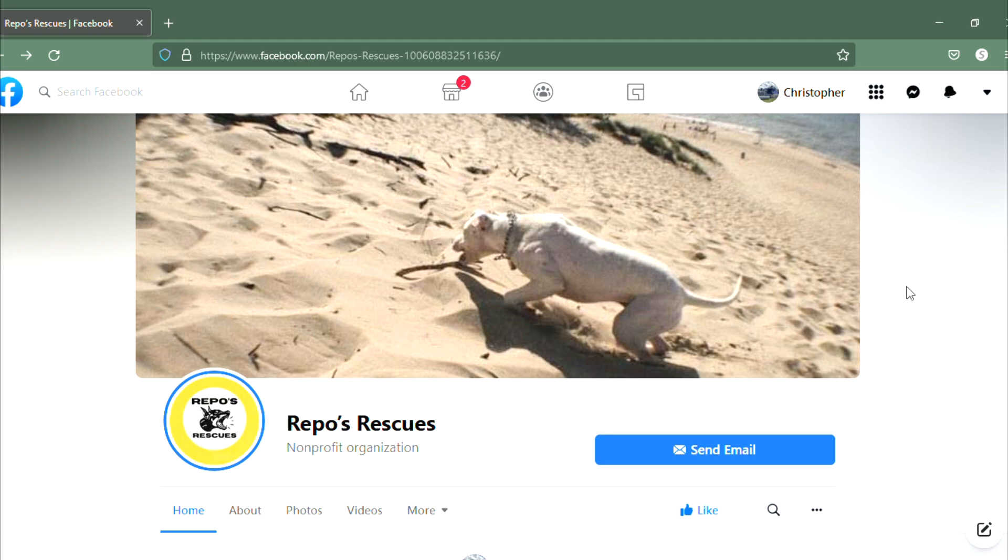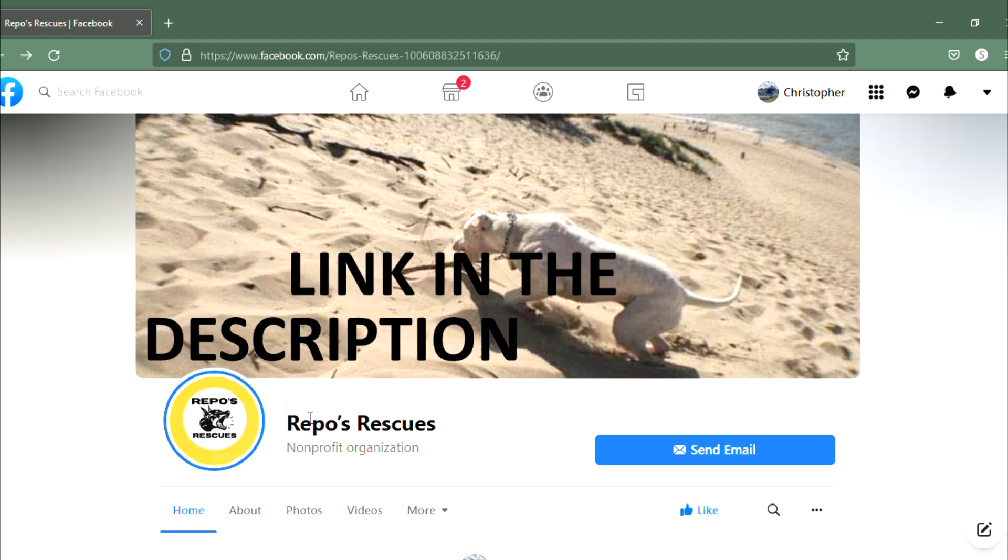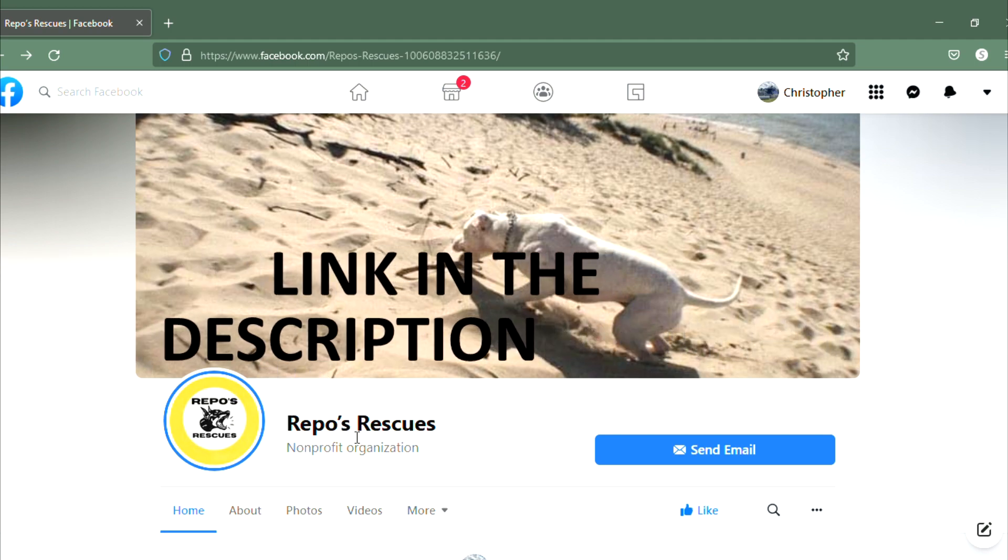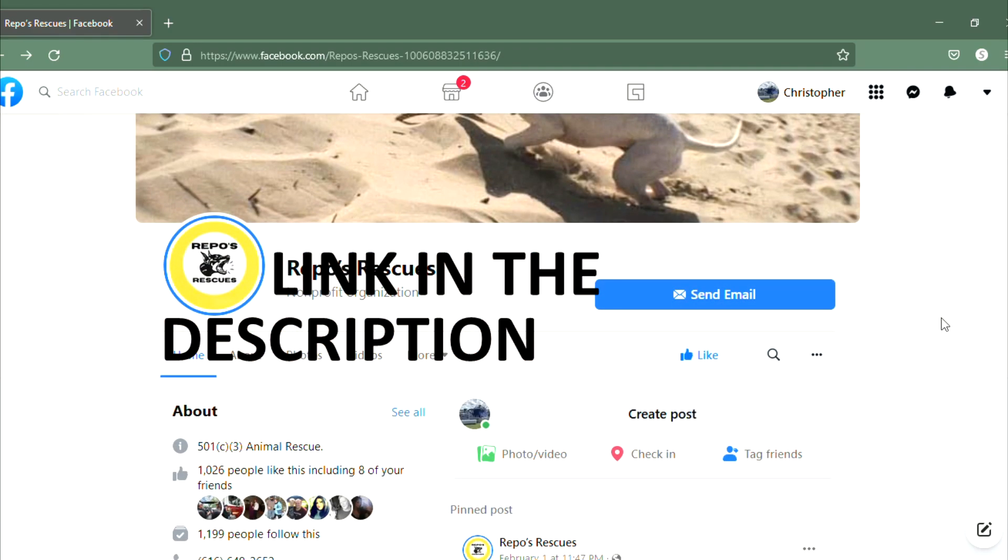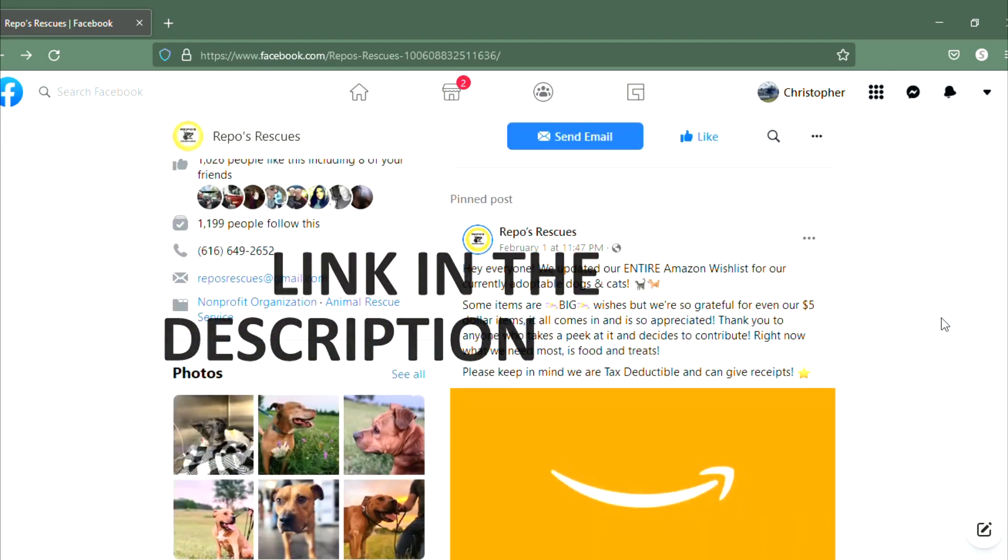On Facebook it's Repo's Rescues. If you search Facebook Repo's Rescues, and if you scroll down a little...